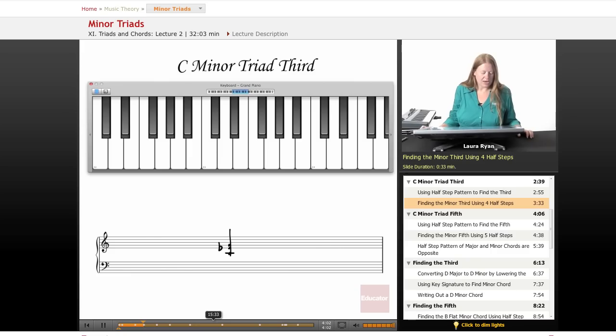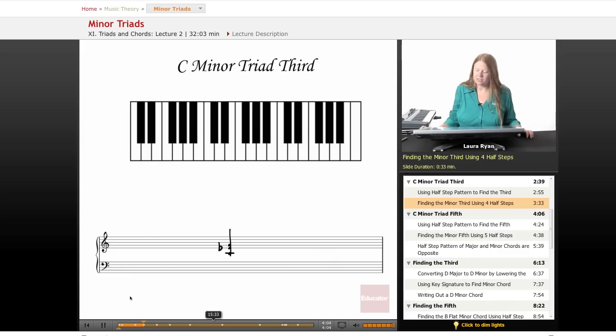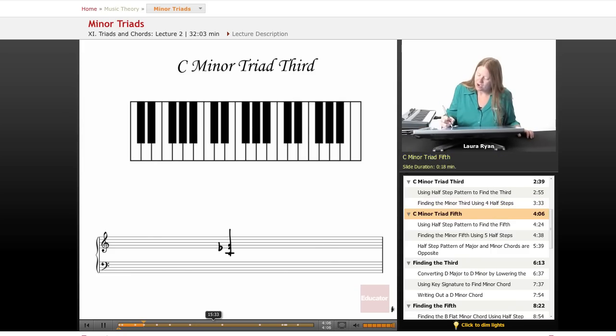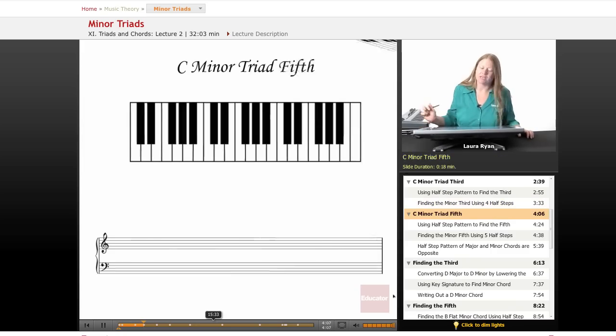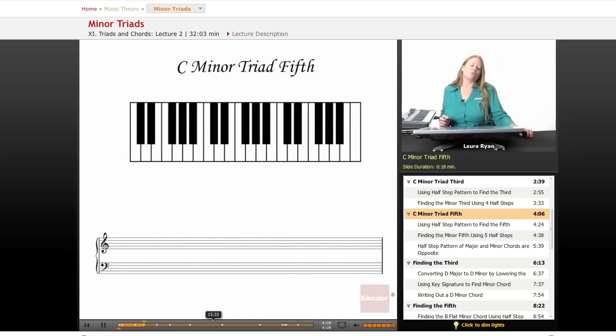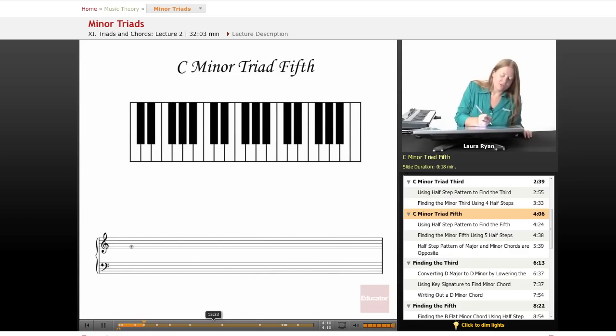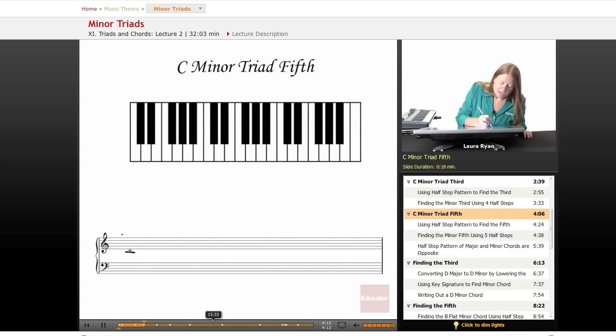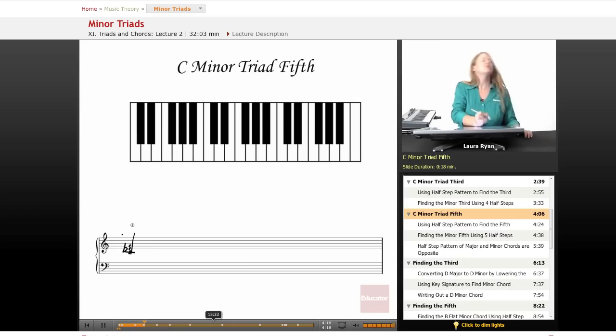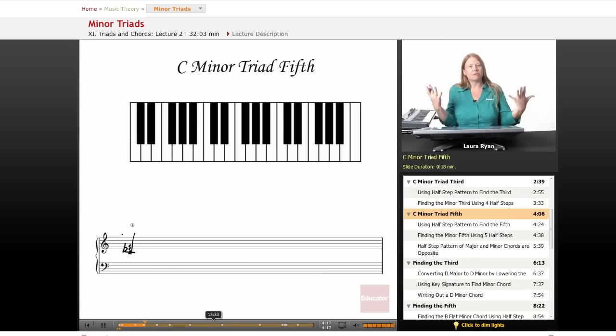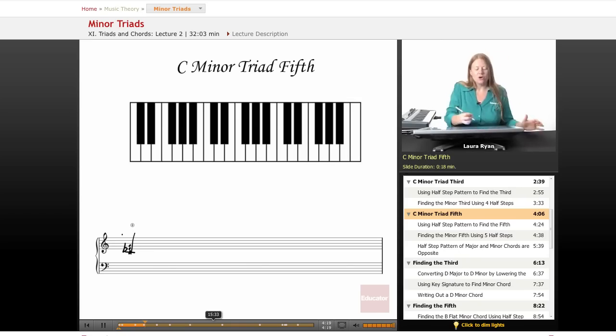The next part of this is locating our fifth scale degree. We can use that knowledge of the key signature and find C, E flat, G by just playing up the scale: one, two, three, four, five.